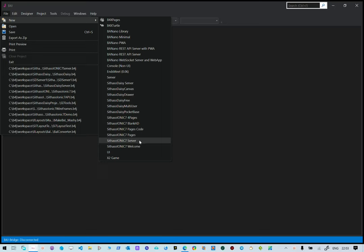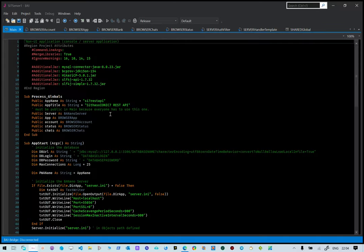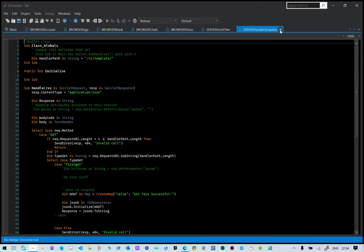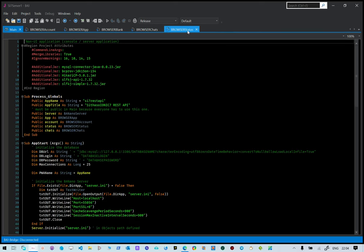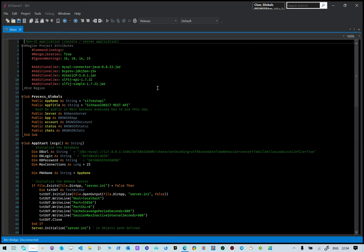Go to Cytasol IonX server, select that, and then specify a project name. Let's call it Cytasol IonX server 1. Click OK to create the project. It will create a project based on the template. This template has a couple of pages and we need to show how it works and what it has created.